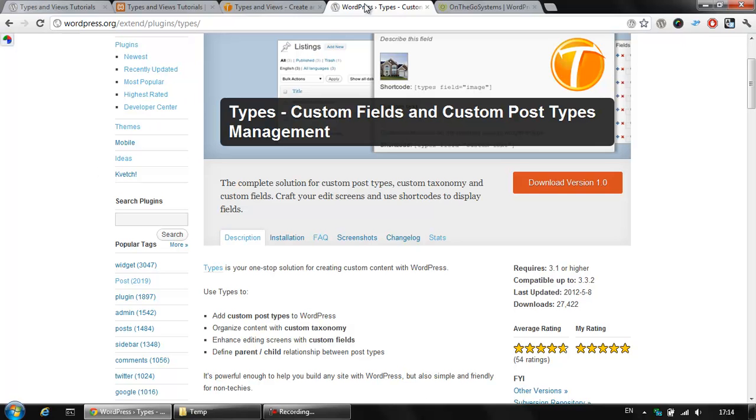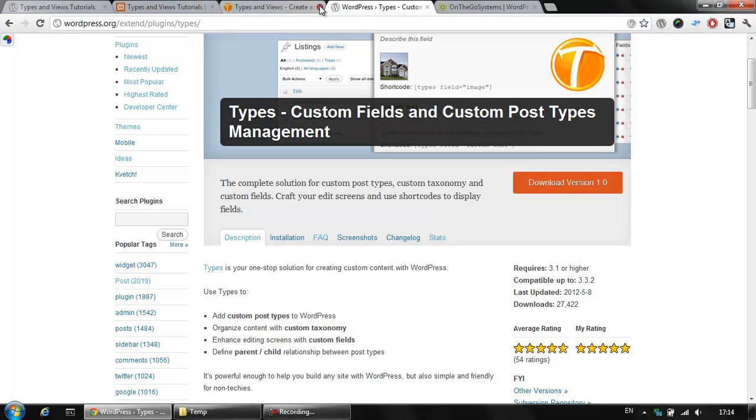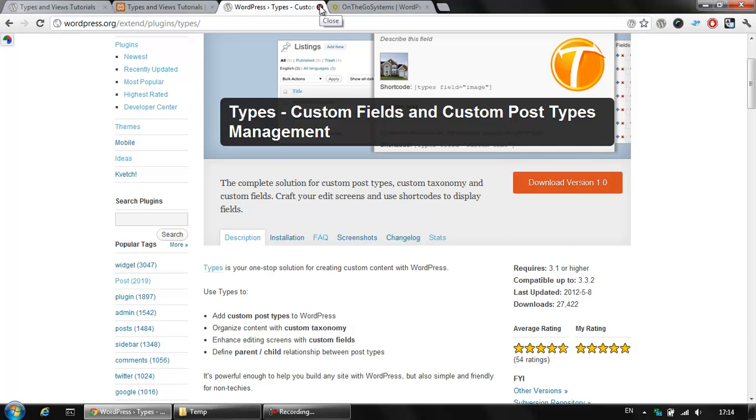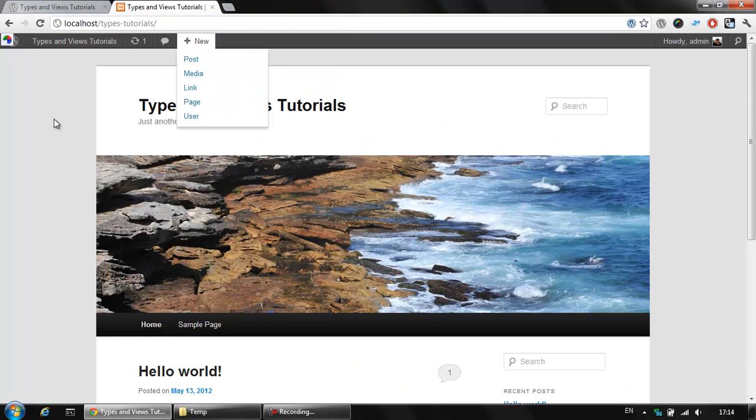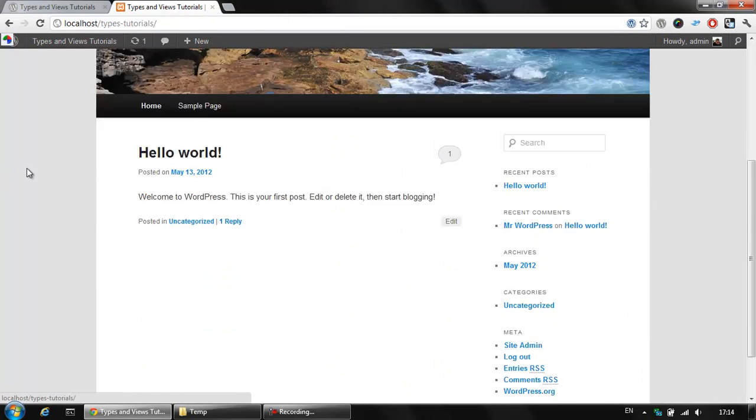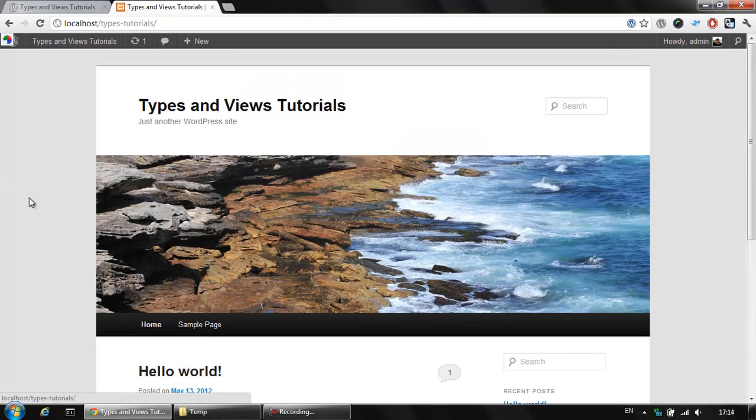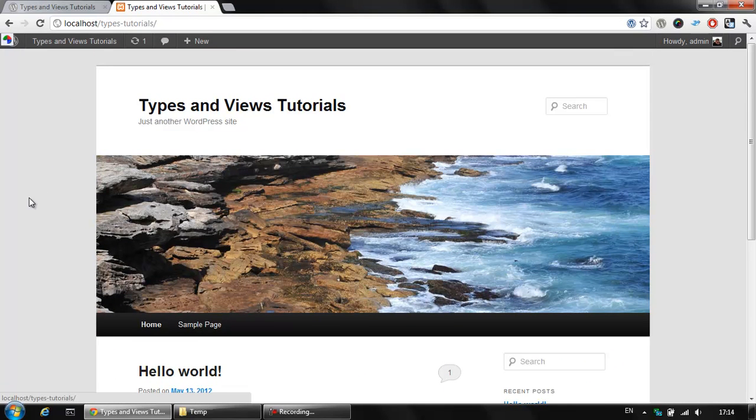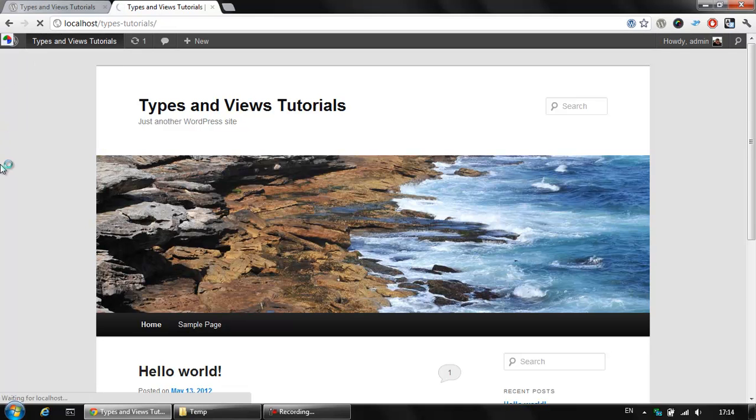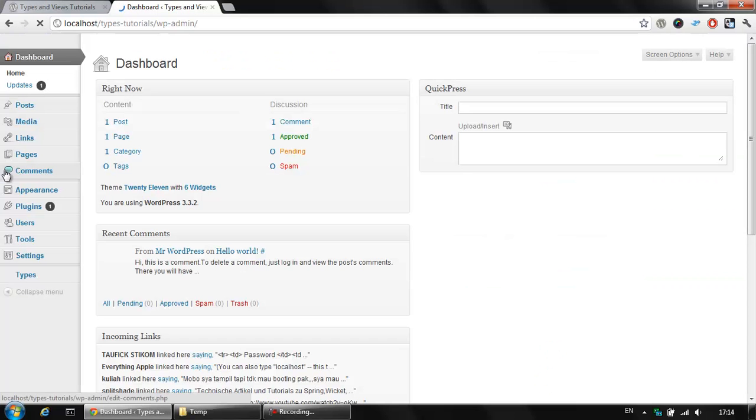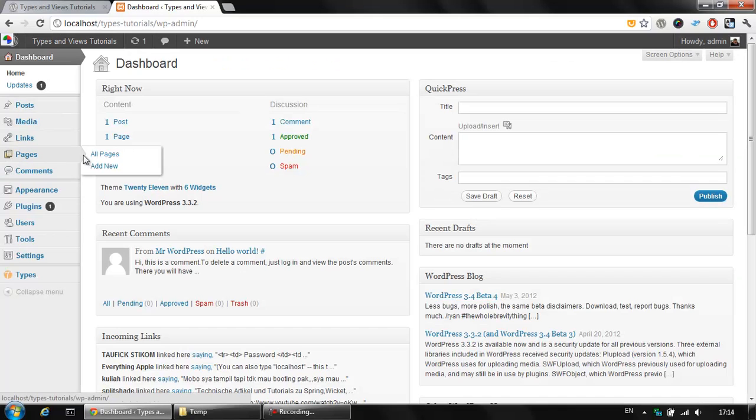So let's see what these plugins are capable of doing. Now we have a plain new WordPress installation with the Types plugin installed. As we know, WordPress is capable of providing two types of content by default. These are the posts and the pages.